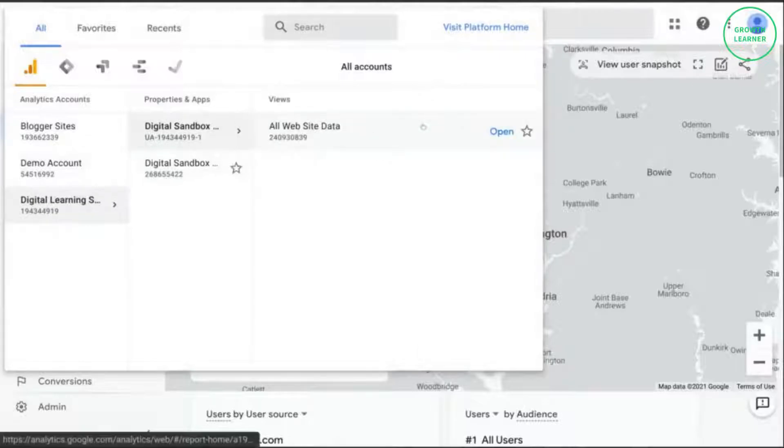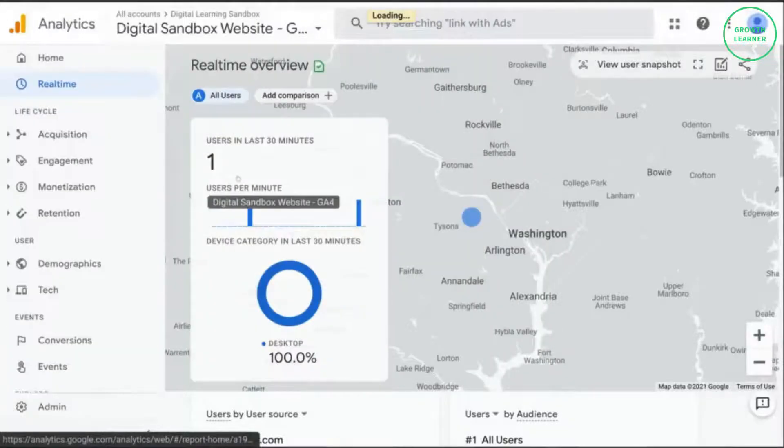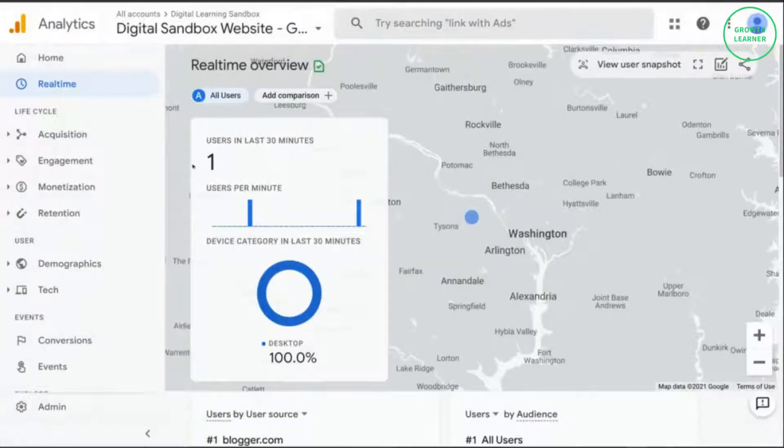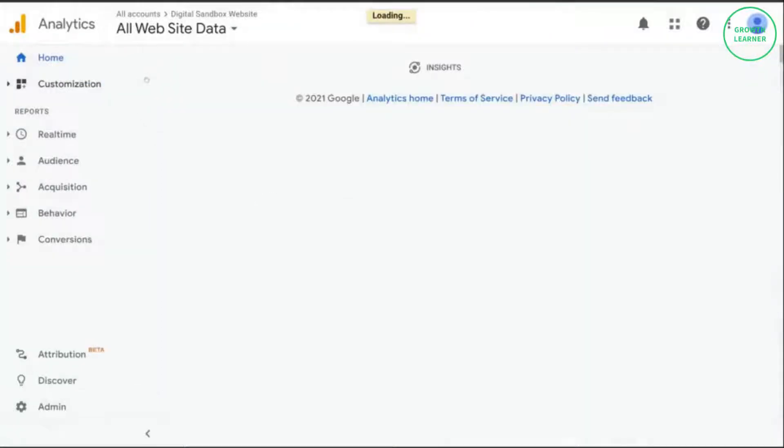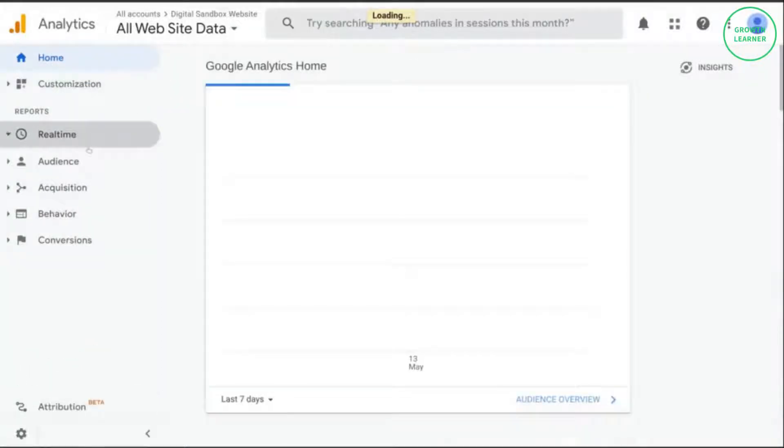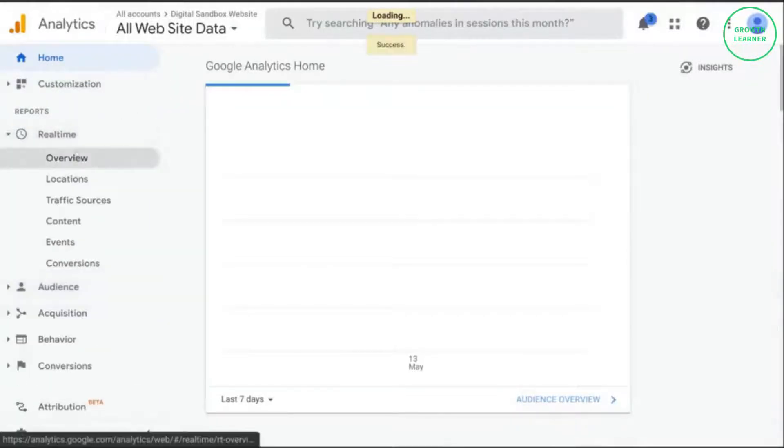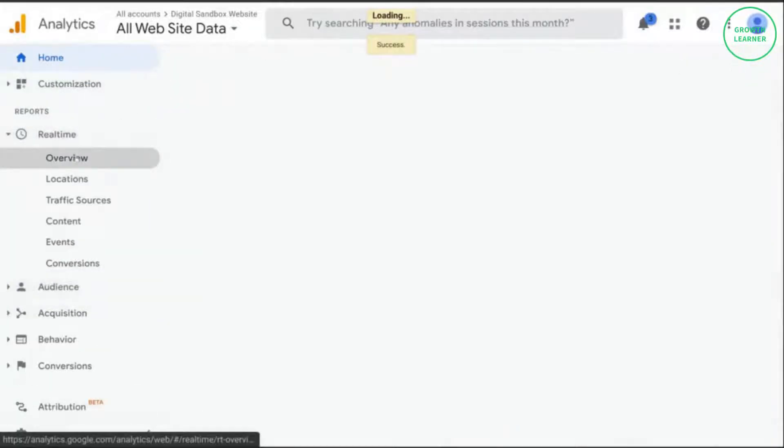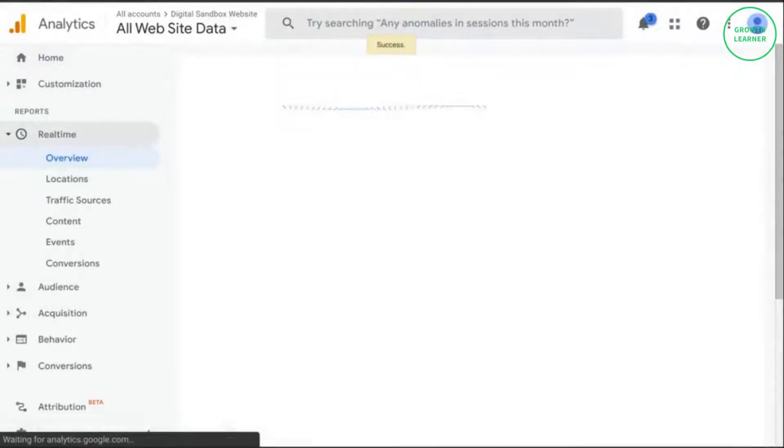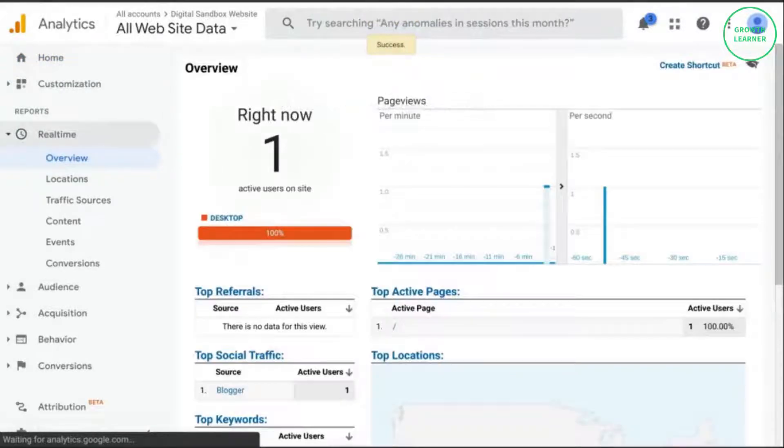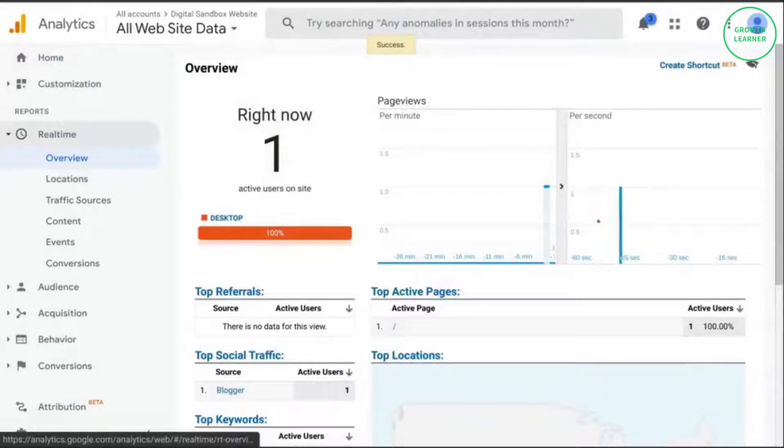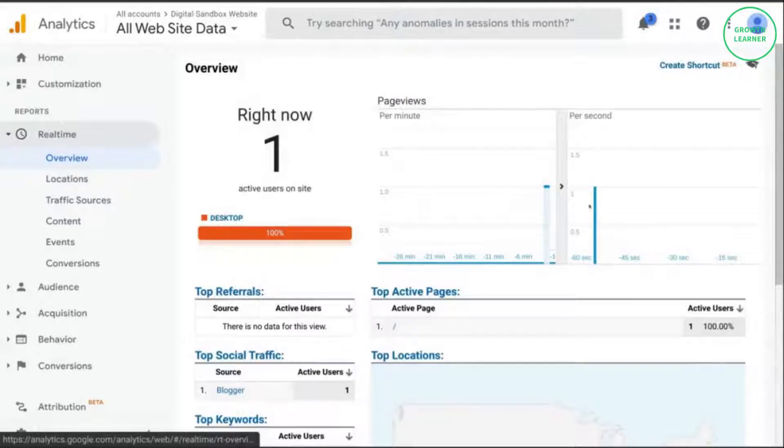Now we'll check the UA property and that should give us a page view in the real time report. And there it is. So check and check. We had the tracking set up and we're good to go.